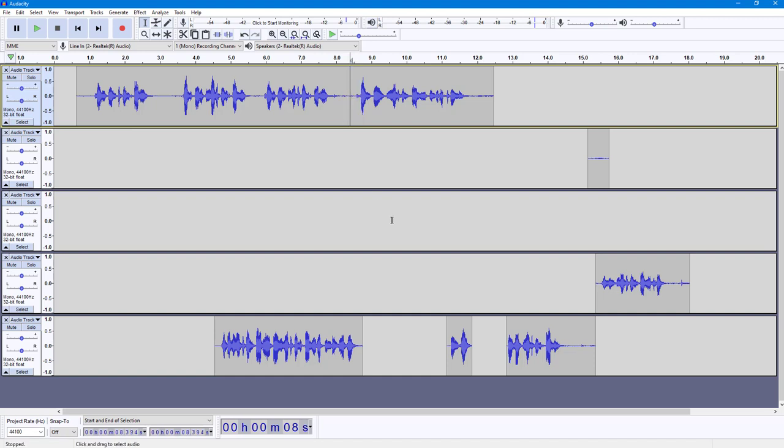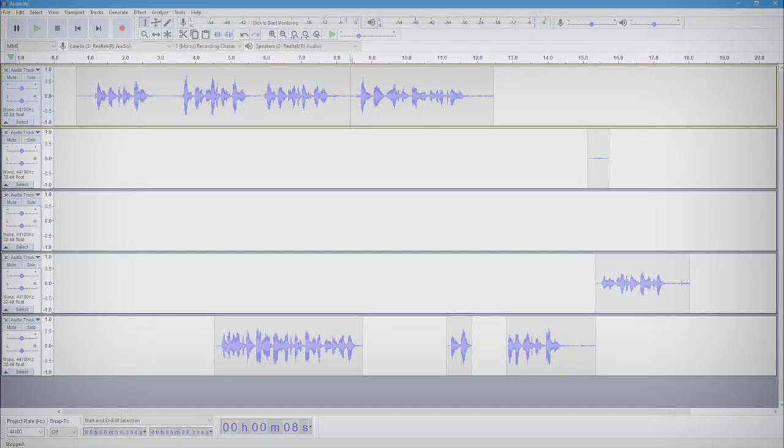And that is how you can join different clips together to make it a single audio waveform inside of Audacity. So if you guys learned something, as always, please like, comment, share, and subscribe.